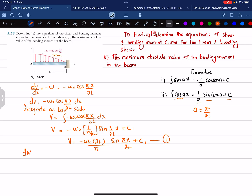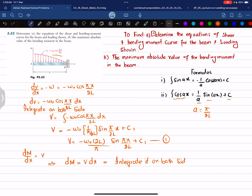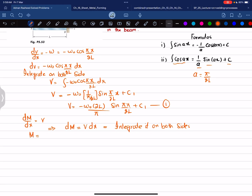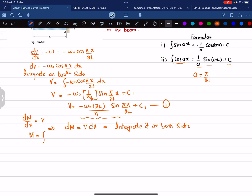For the bending moment, we use the relation dM/dx = V, so dM = V dx. Integrating both sides, M = ∫ V dx. Substituting the shear force equation, this becomes M = ∫ [−(2w₀L / π) sin(πx / 2L) + C₁] dx, which we split into M = ∫ −(2w₀L / π) sin(πx / 2L) dx + ∫ C₁ dx.